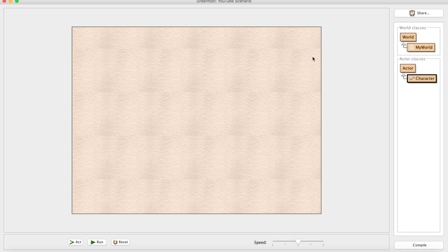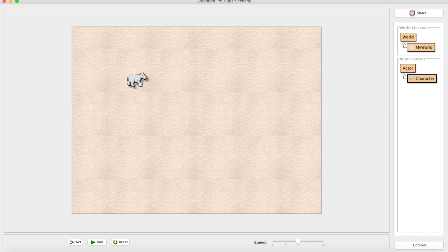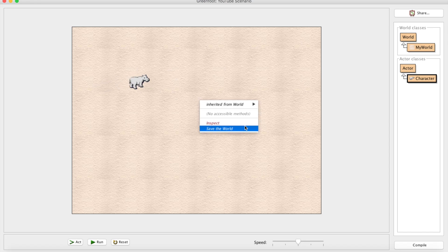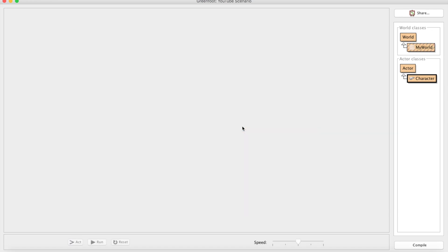So the people at the University of Kent - they're pretty smart guys - so they said, 'Hey, let's add a way for the user to save the world.' We can right-click and we can hit Save the World.